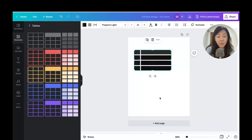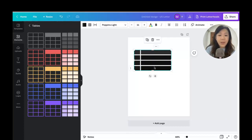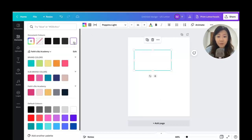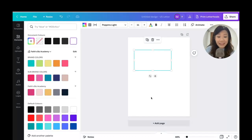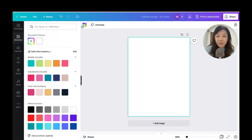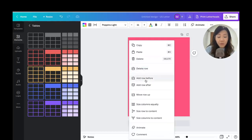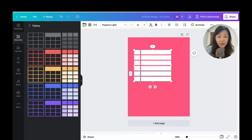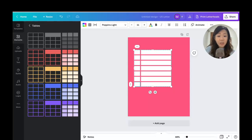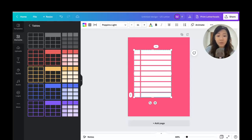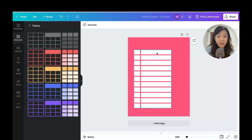The column on the right will be the space where I actually type in the checklist items. Let's change all the cells to white first. Now because we can't see anything, I'll change the background color to any random color just so I can see the table. Now I'll click on the last row — you can use the ellipse menu to add rows before or after, or you can click on the last row and just press Tab to keep adding rows.